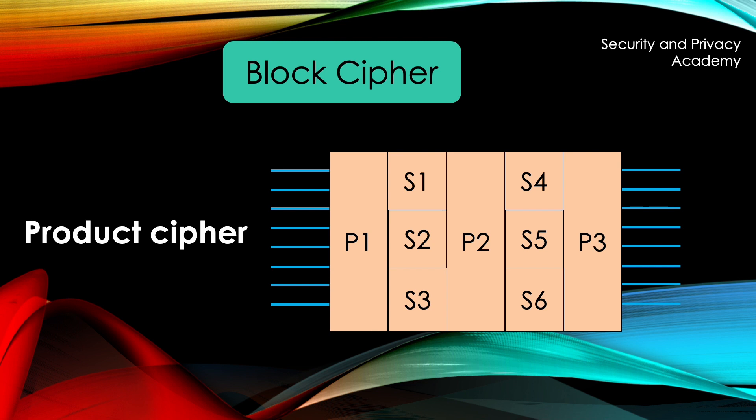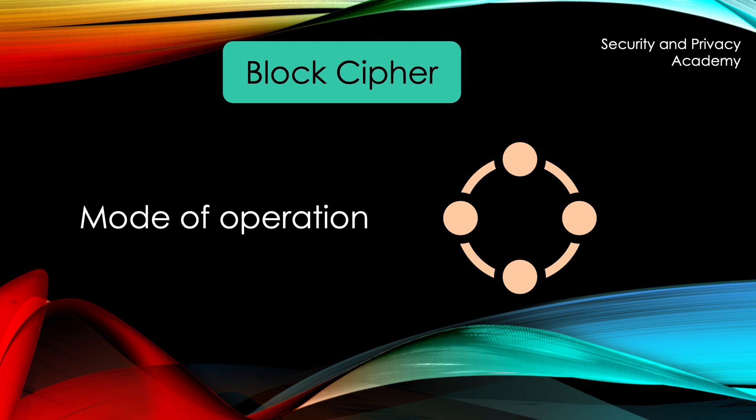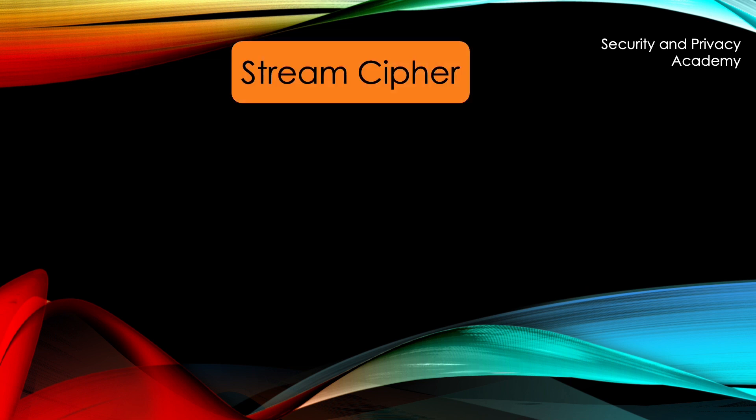There is much more to cover regarding block ciphers, which I will do in another video. I will present the Feistel network and the different modes of operations, but for now, I will continue with stream ciphers.